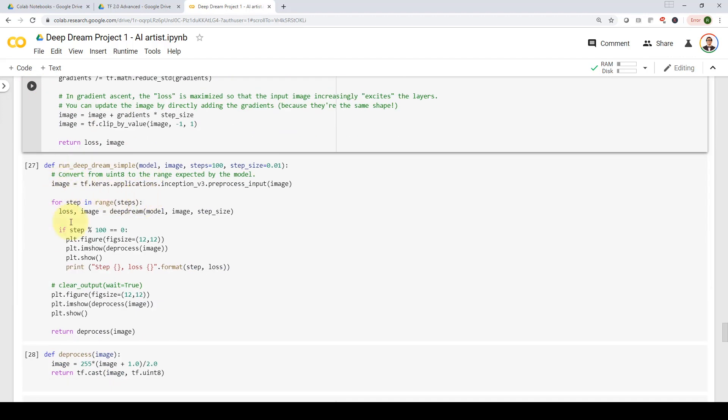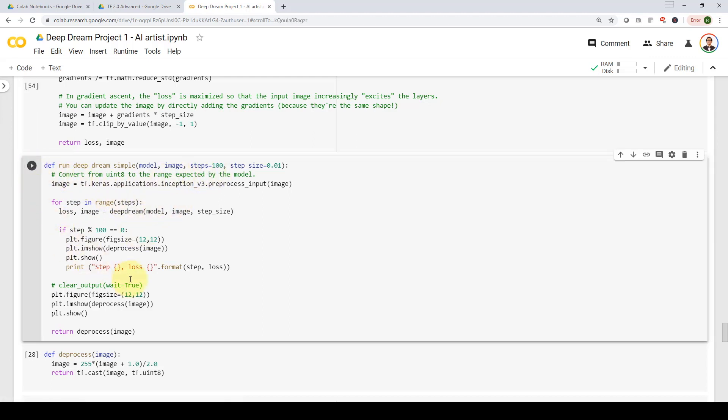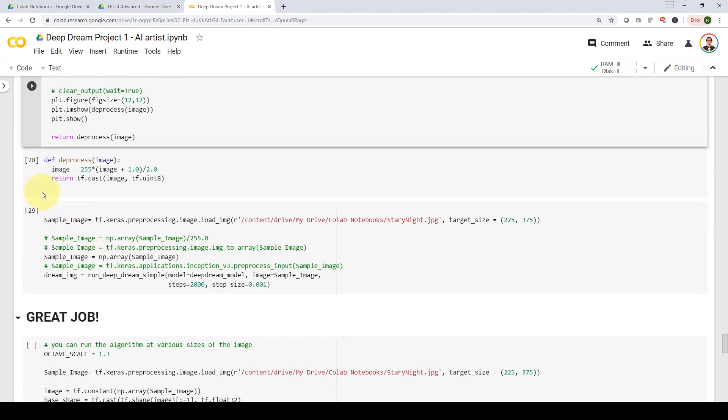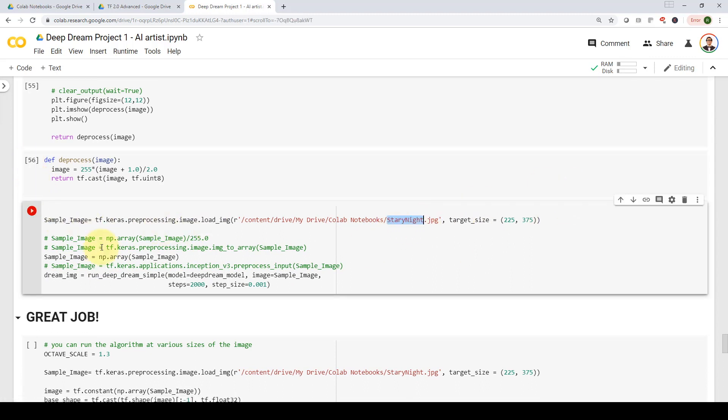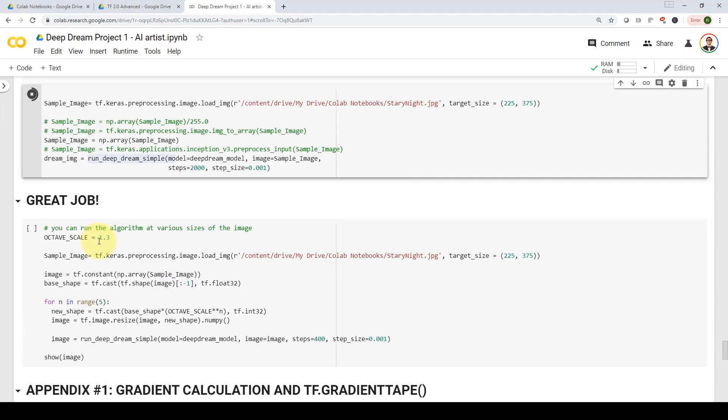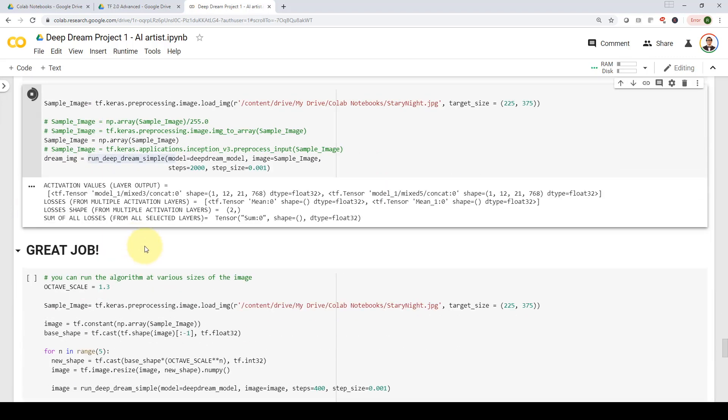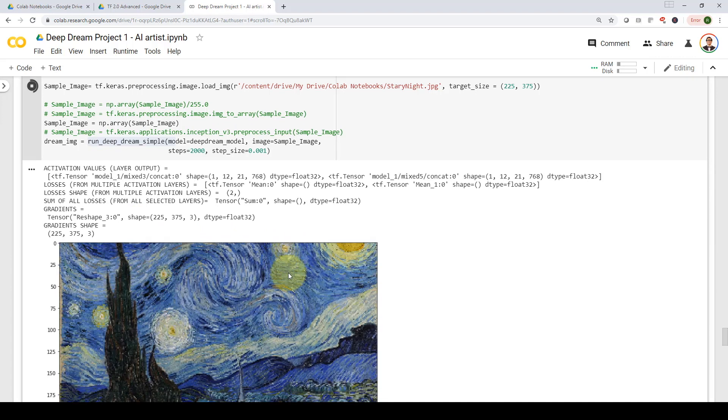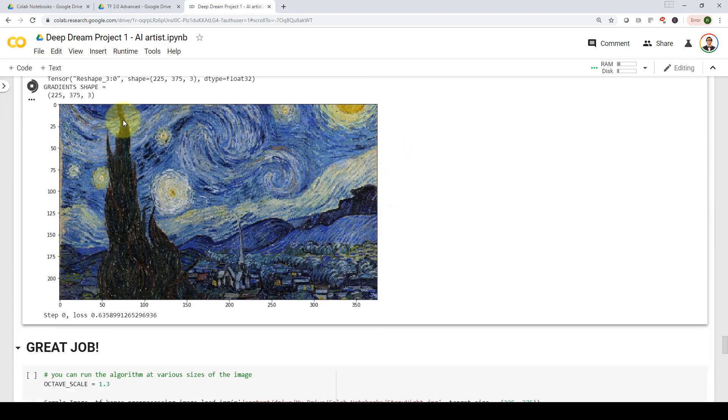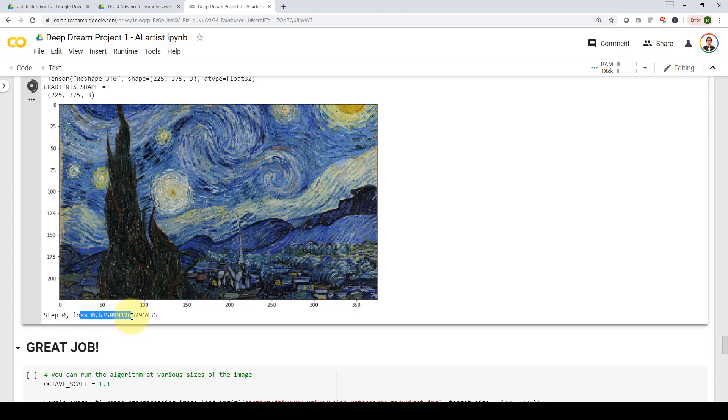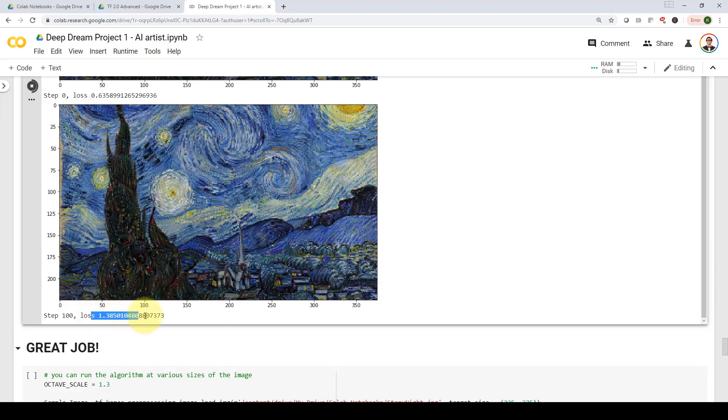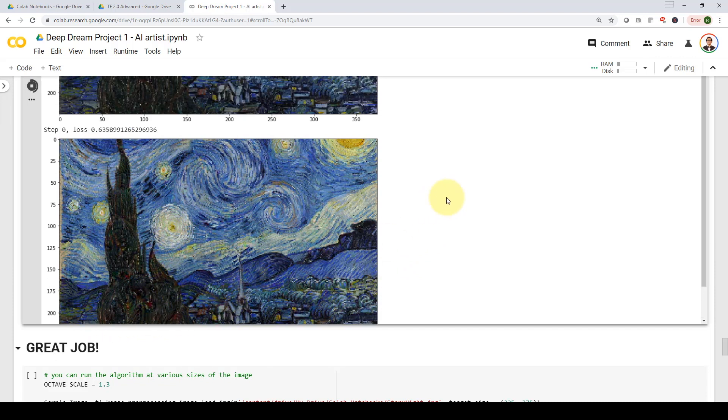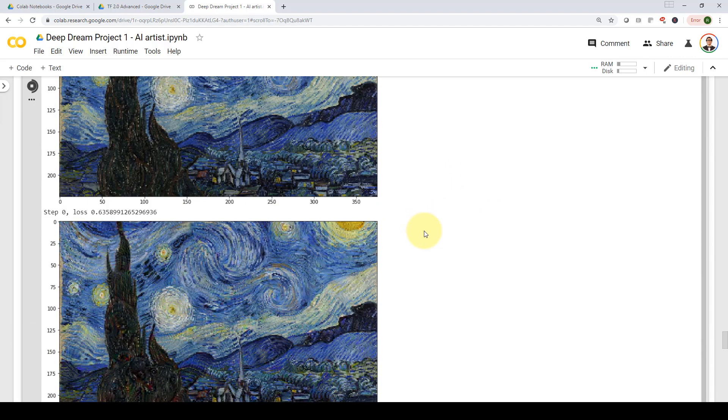And now I'm pretty much ready to run my algorithm 400 times. So let's give it a shot. Here, we are going to feed in an image, which is our starry night image to my run deep dream simple algorithm. And here we go. So that's my original image. And as you guys can see, my loss is 0.635 initially. And over and over again, we are going to try to increase the loss. As you can see, the loss now is 1.385. This is my original image. And here is my updated image.